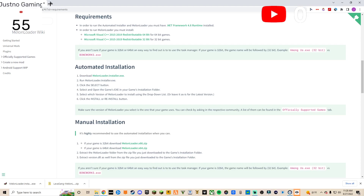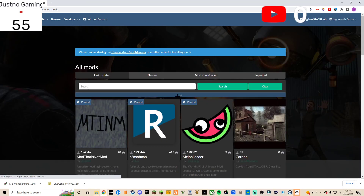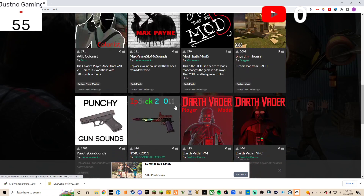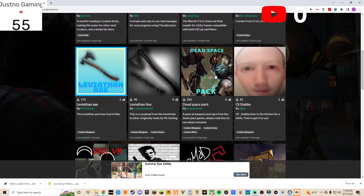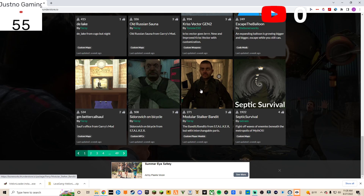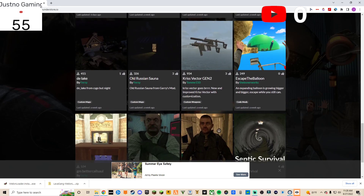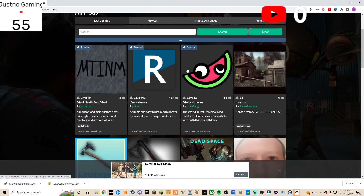I'll link both of these in the description — this is where I download my mods. This is like an archive of what people used to use for getting mods. It was called Bone Tone — people used to download their mods there, but that got shut down. This is just an archive of it.